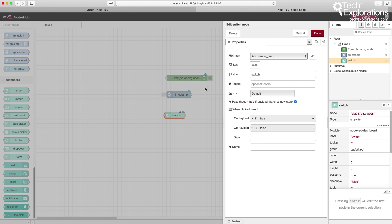Don't worry about exactly what each of those properties does. I'm going to show you and explain what you need to know for the purposes of this project later on in this section. I'm going to demonstrate how to create a simple dashboard.